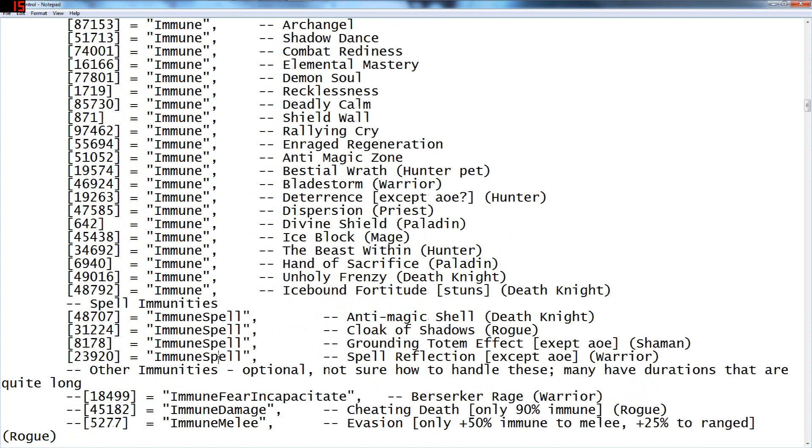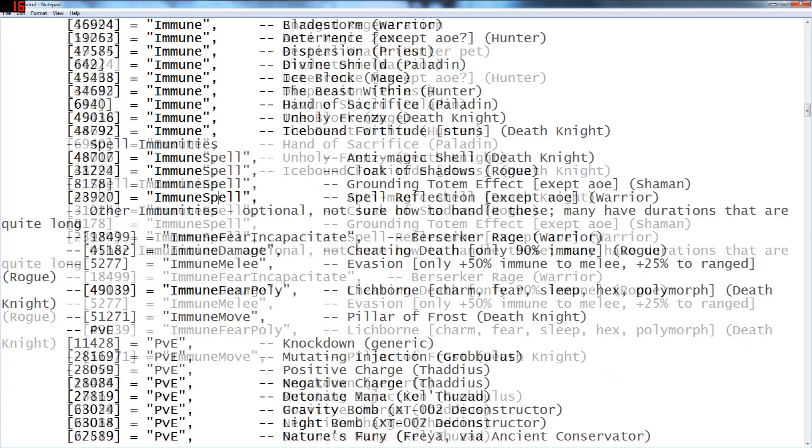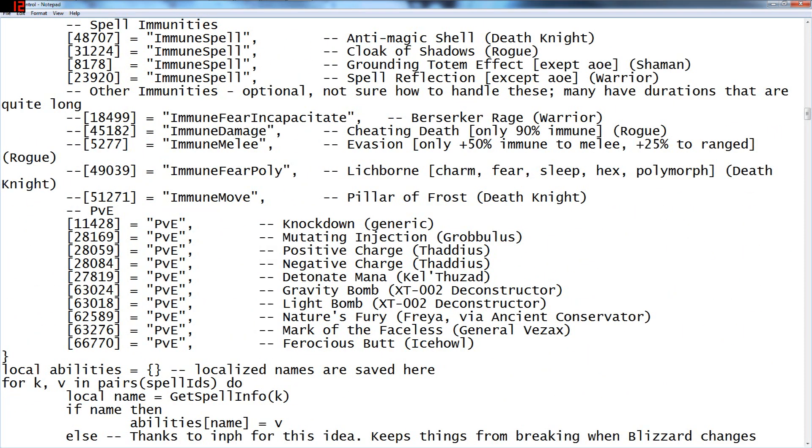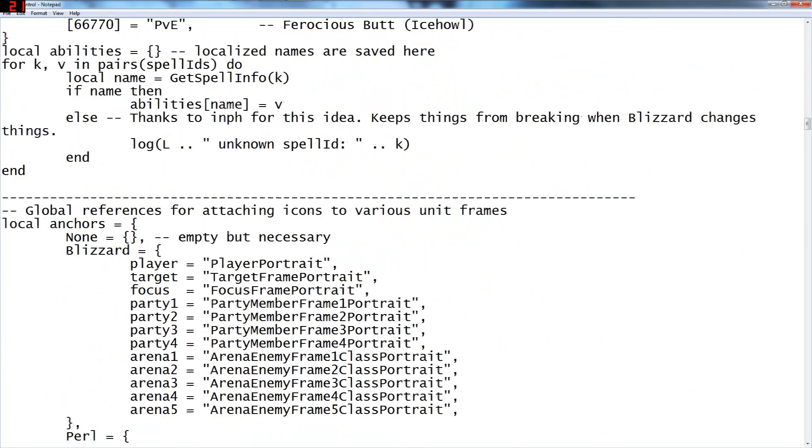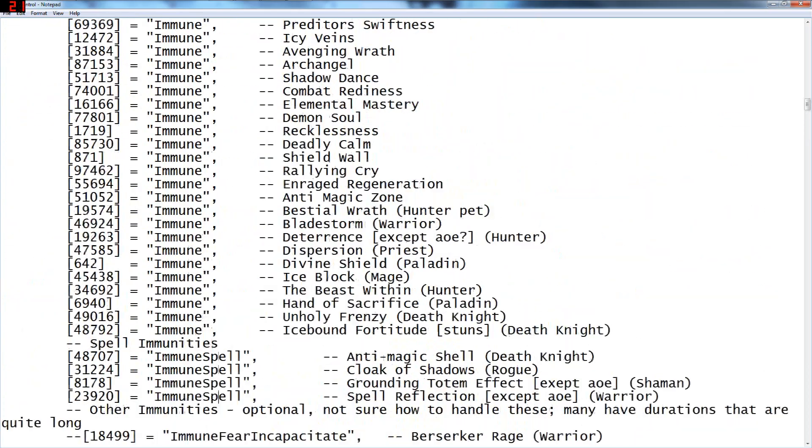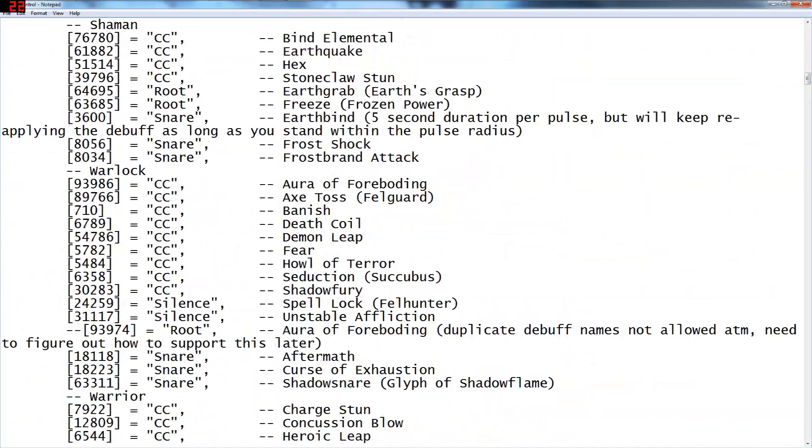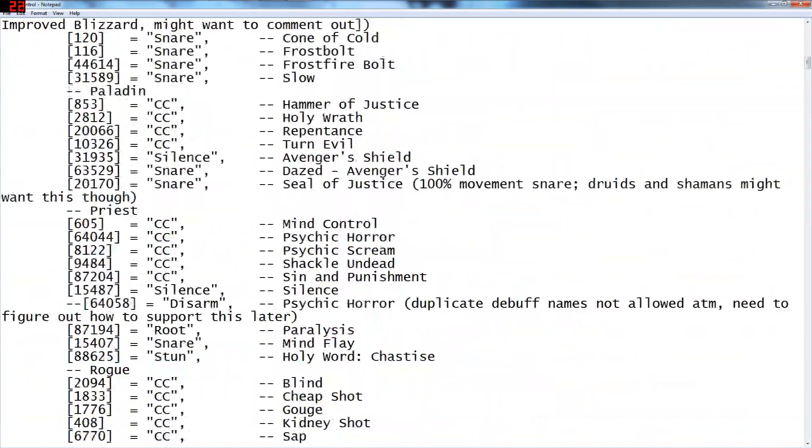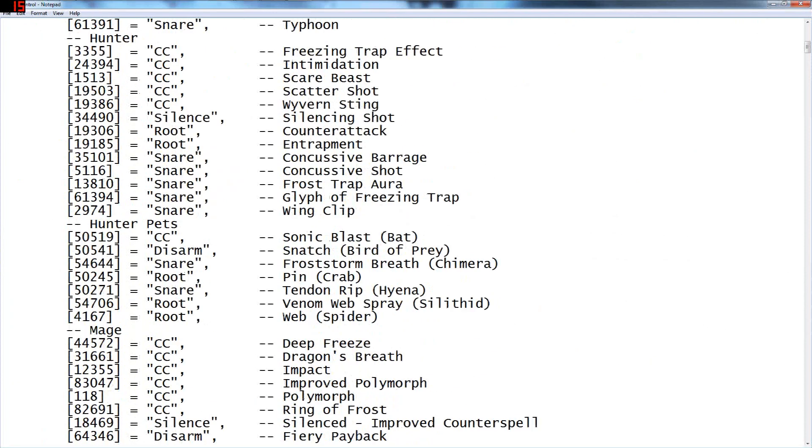Scrolling down more. Immune spell, AMS, cloak of shadows, grounding totem, spell reflection, some of these are not all me. And then yeah, there's a bunch of things that pop up. Like a lot of these are defaulted, so just look for where you're in immunities and find out where they're at.